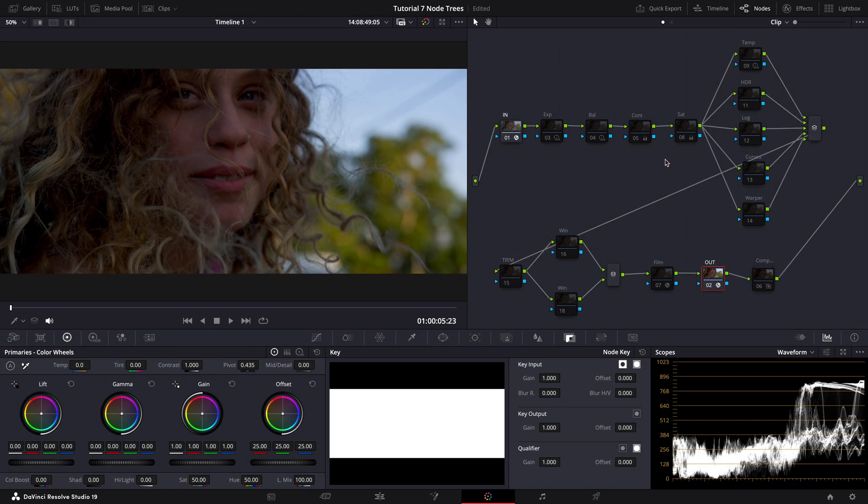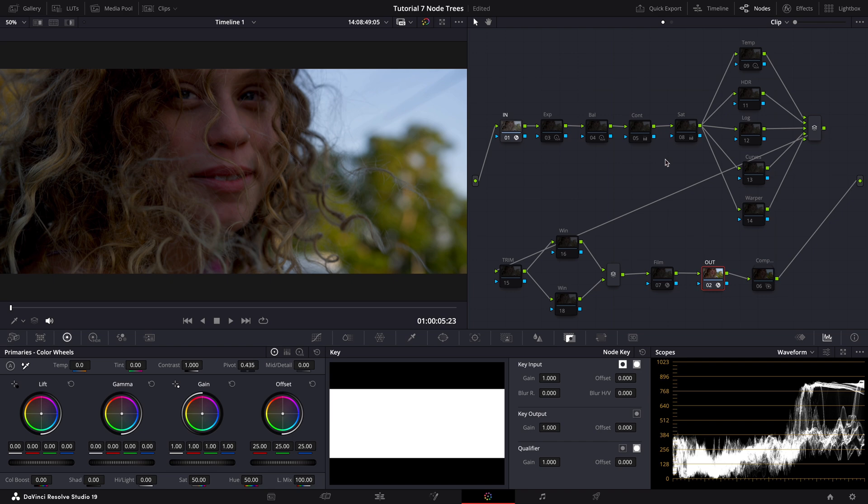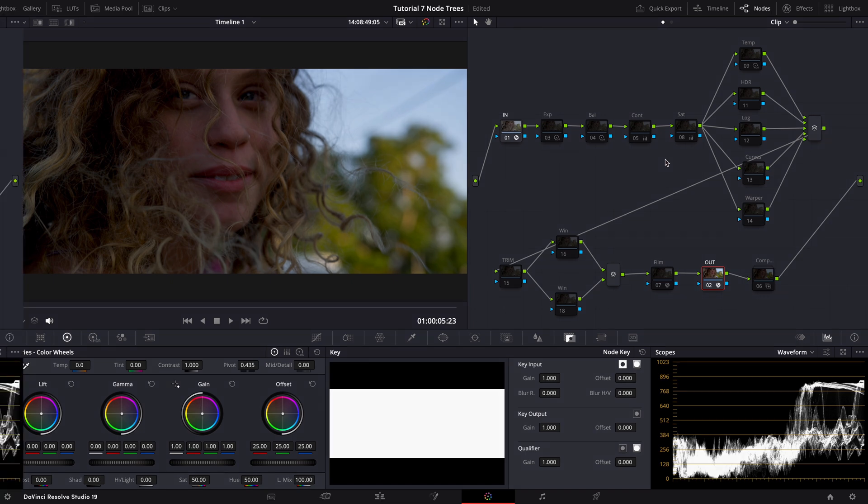By the way, if you want to use this exact node tree in your own projects after watching this tutorial, feel free to click on the link in the description below and download the power grade so you can install it into your DaVinci Resolve and use it in your own projects.